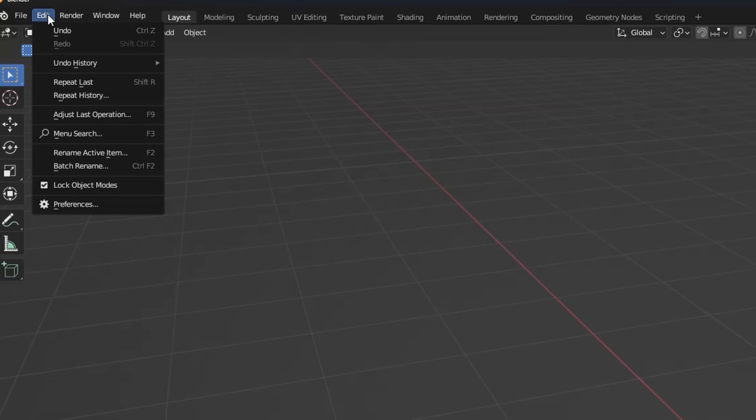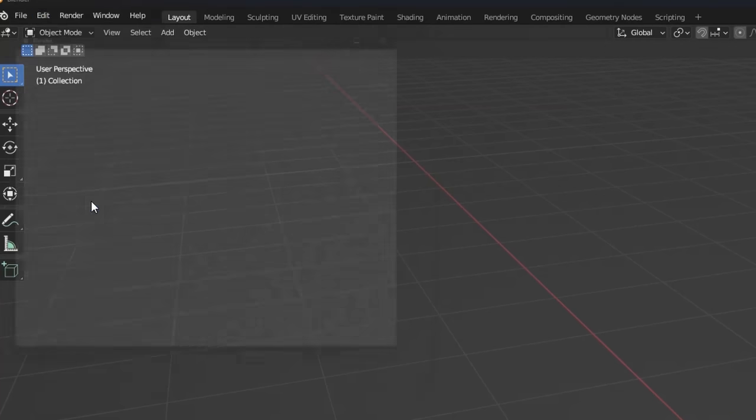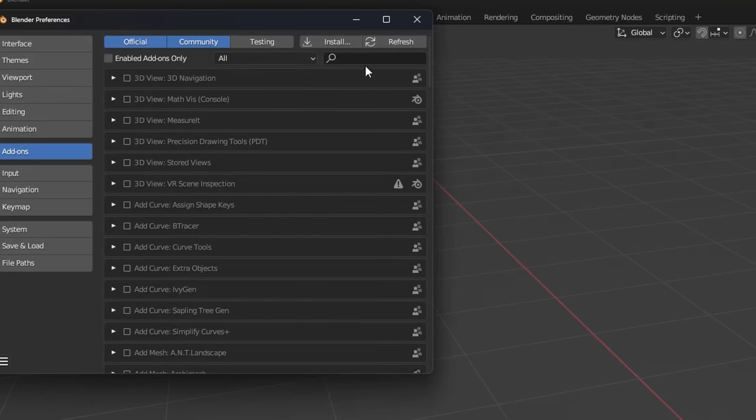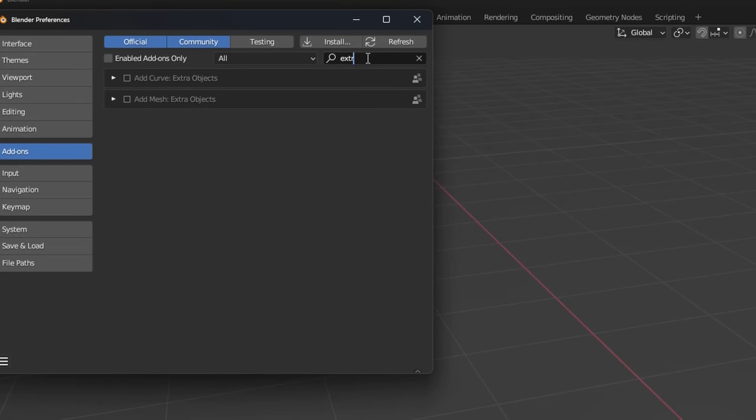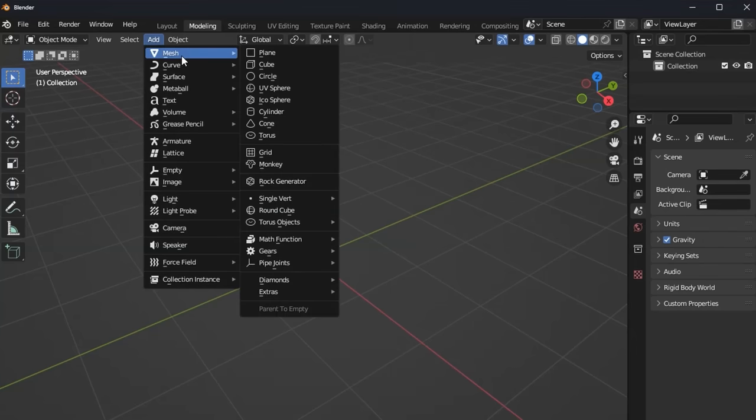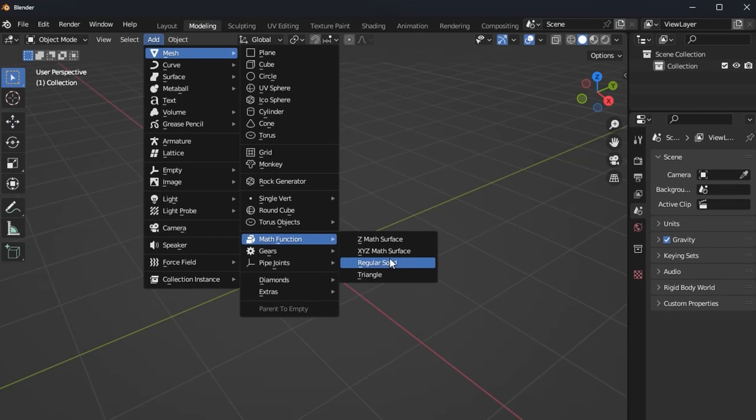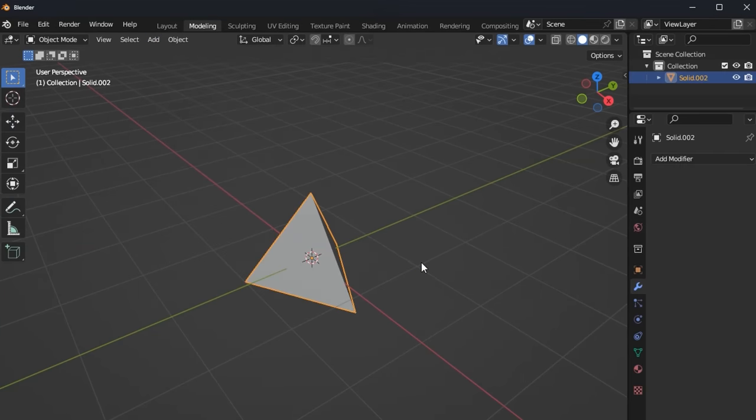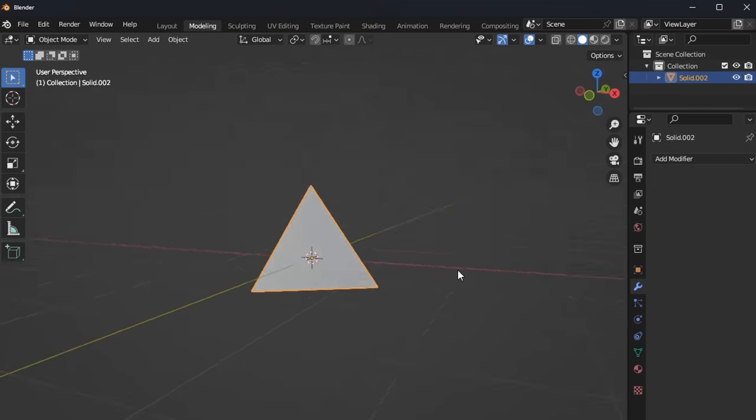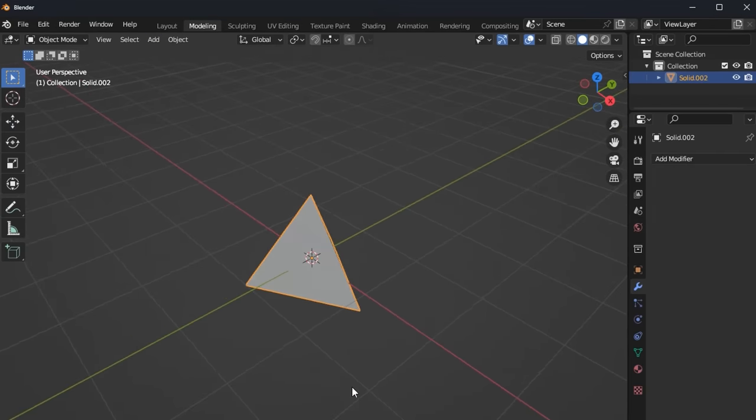These geometries are made very easily in Blender. First, go into Edit, Preferences, Add-Ons, and ensure Add Mesh Extra Objects is on. Then you can go to Add Mesh Math Function, and then add a regular solid, and bam! A tetrahedron geometry is there.